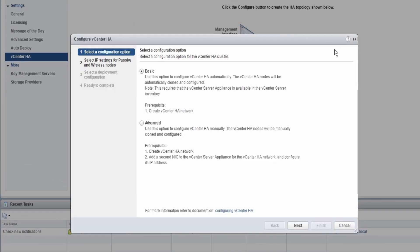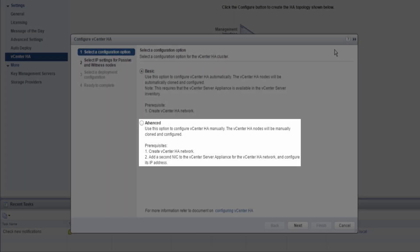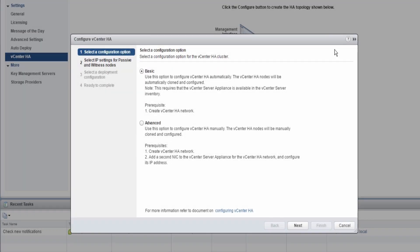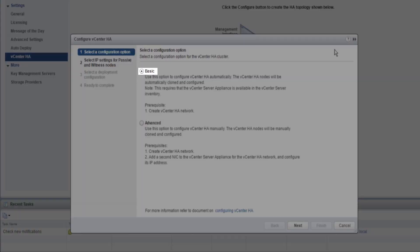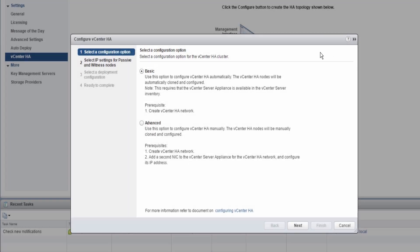The initial screen of the Configure vCenter HA Wizard has two options: Basic and Advanced. For this demonstration, let's click on the Basic radio button, and then on Next.